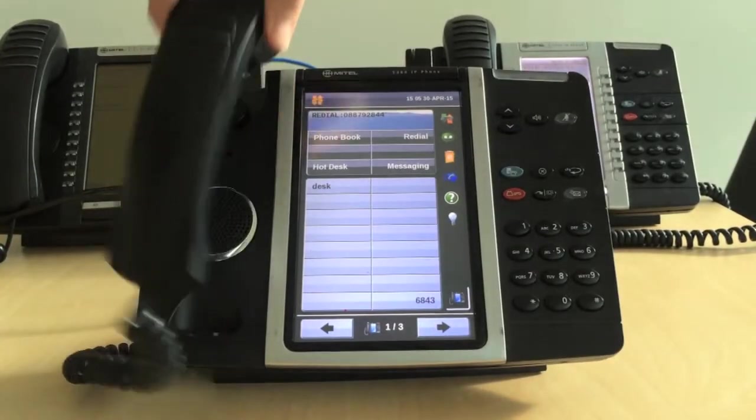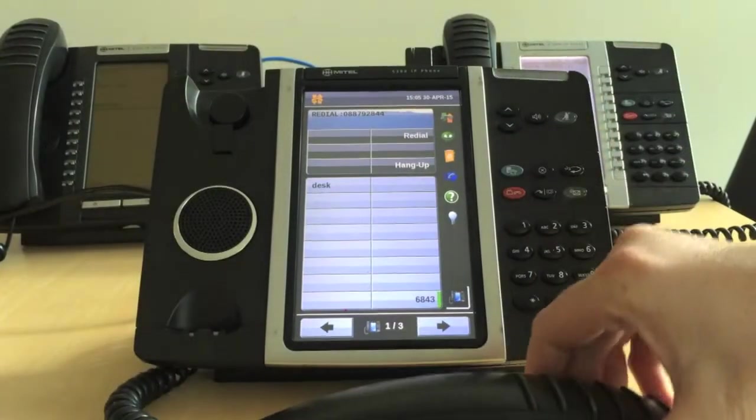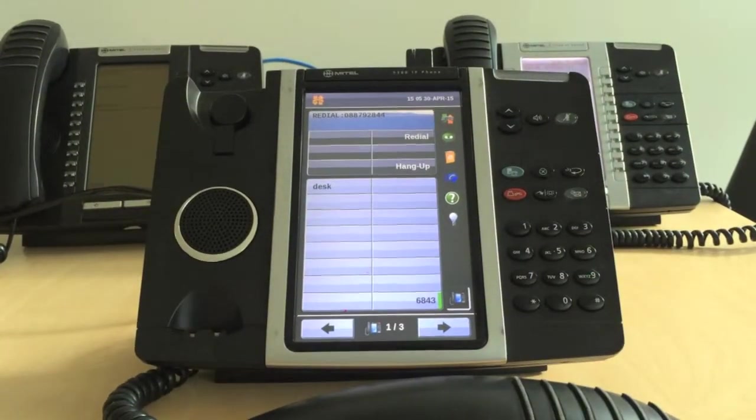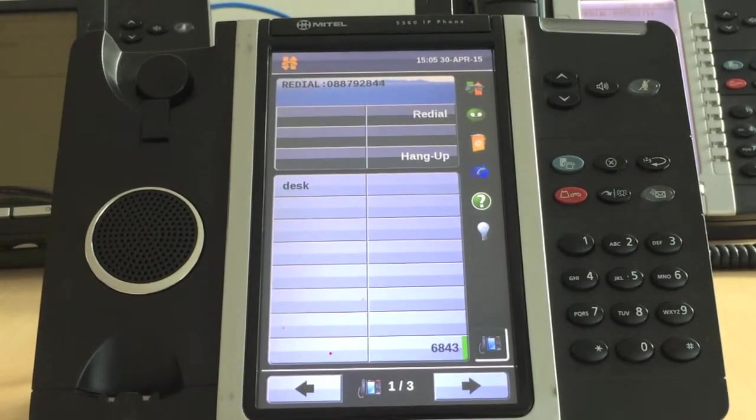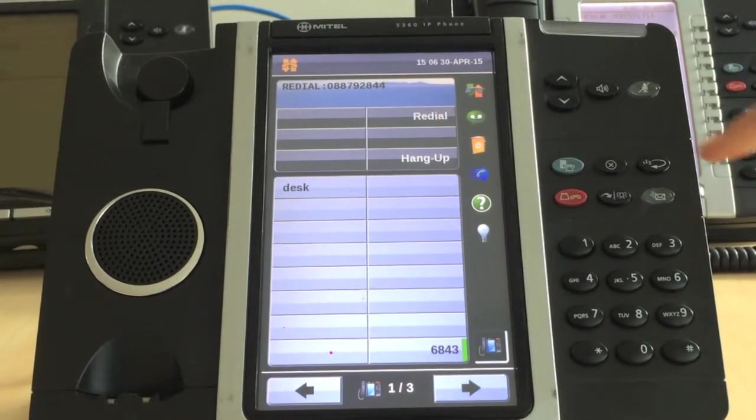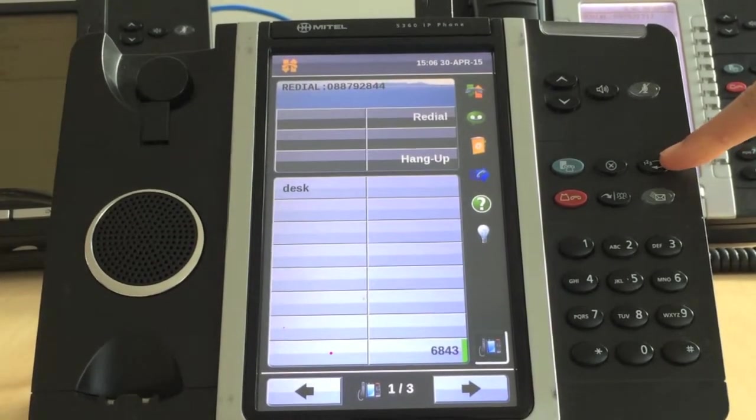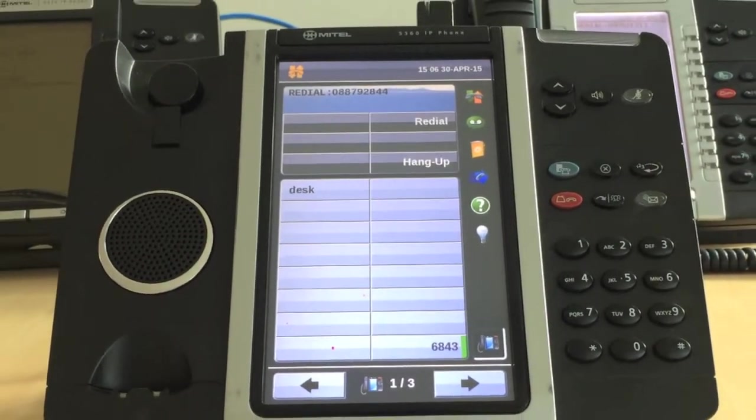To redial, simply lift the handset and press the redial button, which is the key with the icon of an arrow and numbers 1, 2, 3.